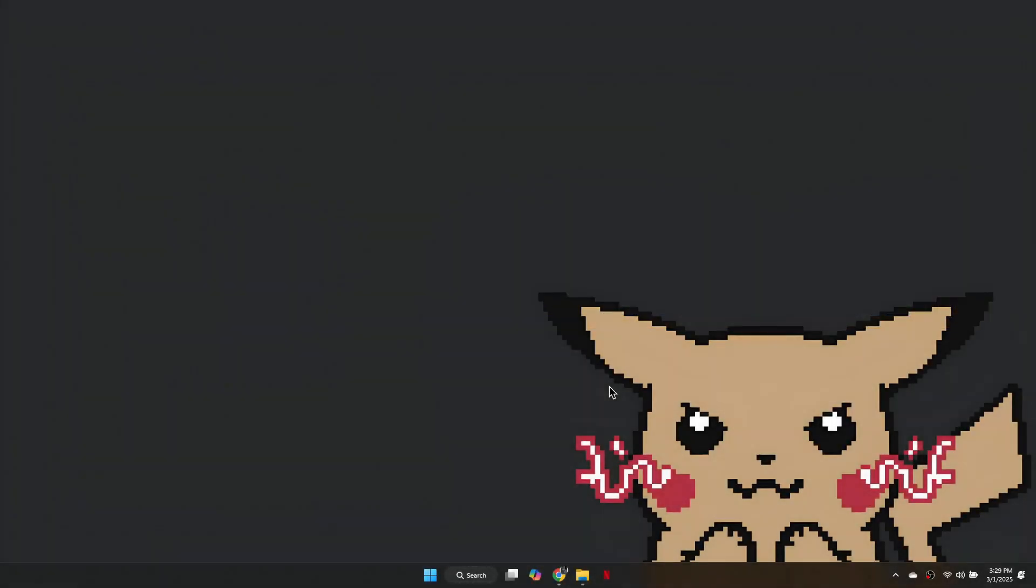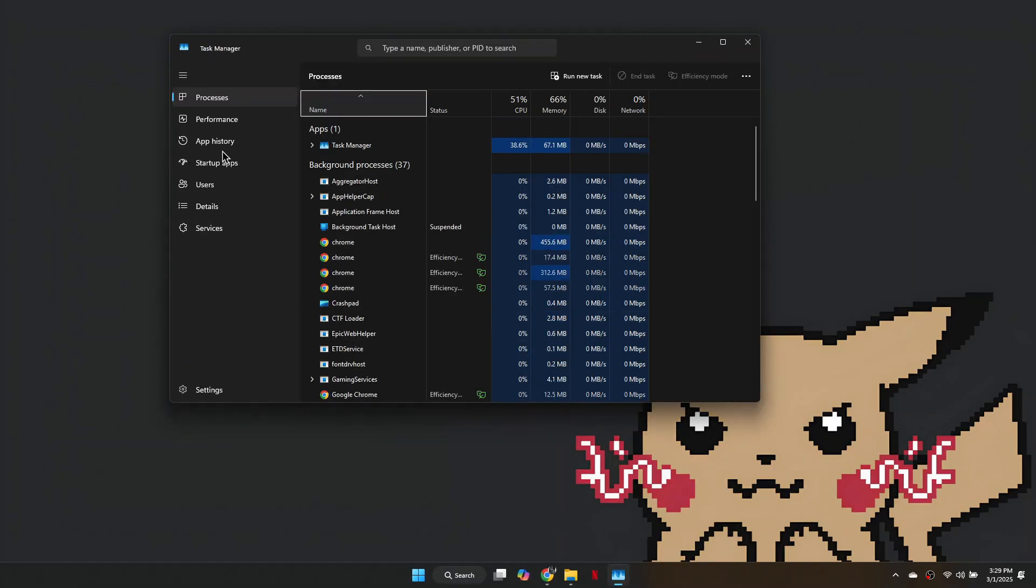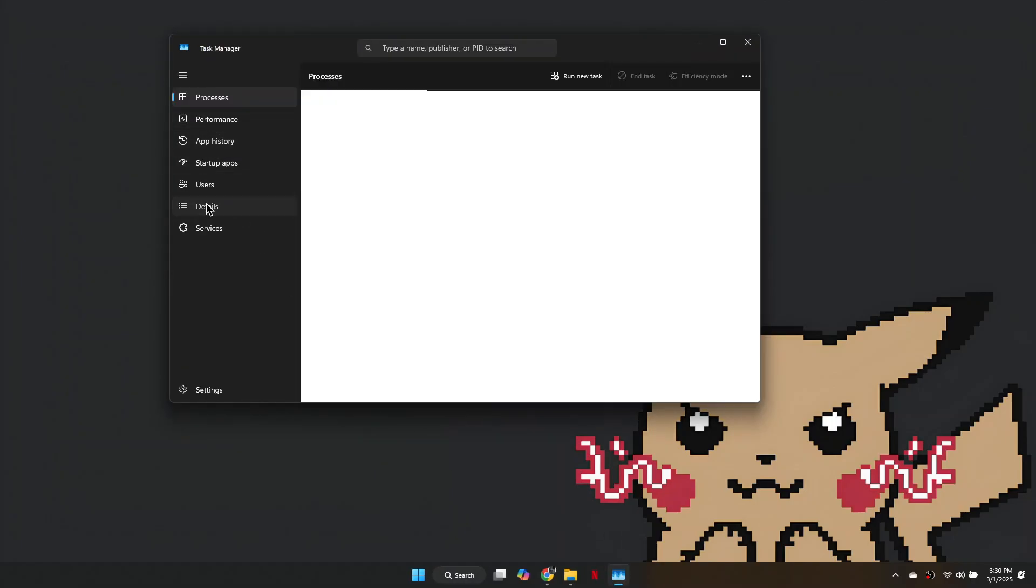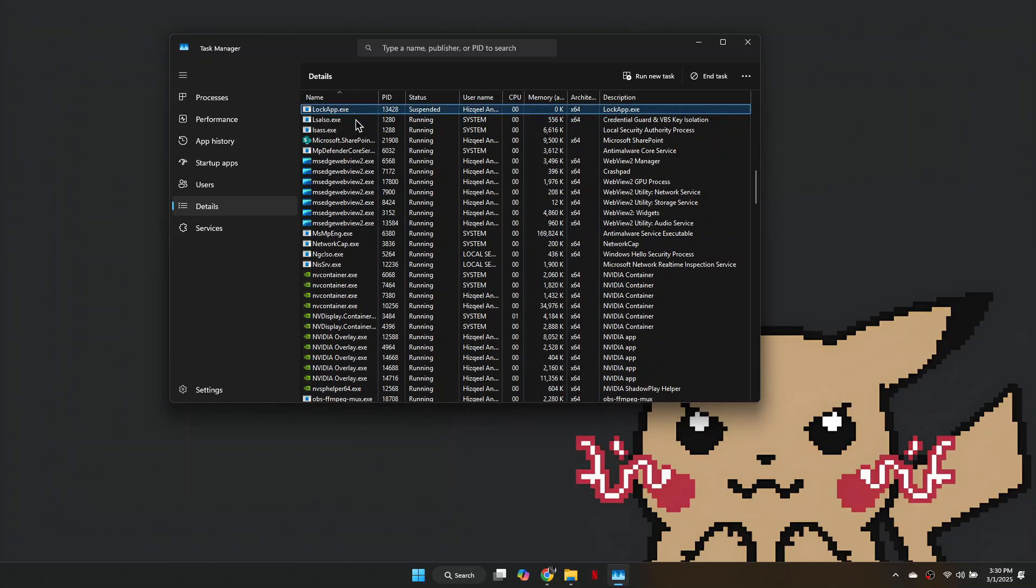First, open Task Manager from the taskbar, go to Details, press Anywhere, then press L to locate League of Legends. End all League of Legends related tasks.